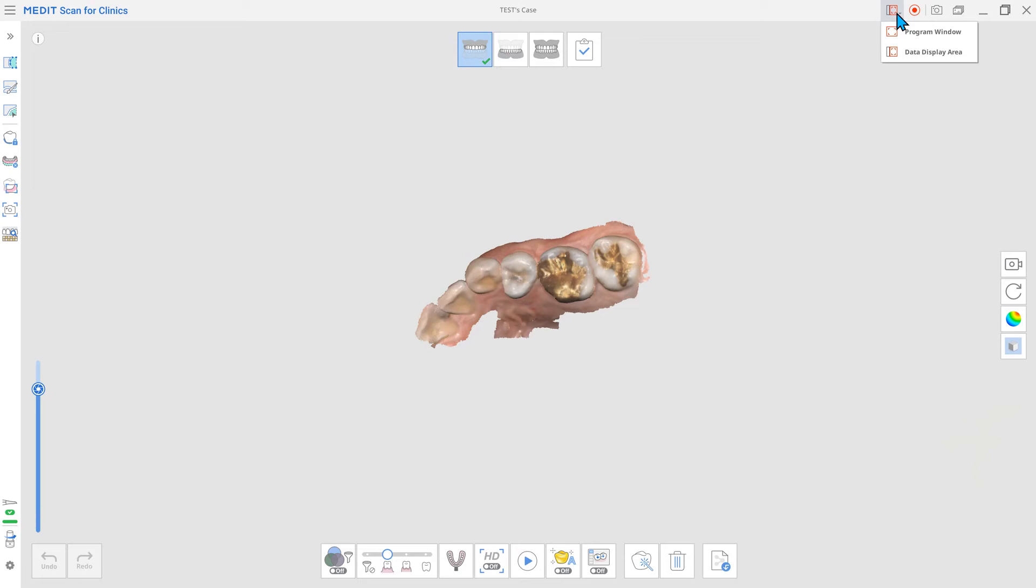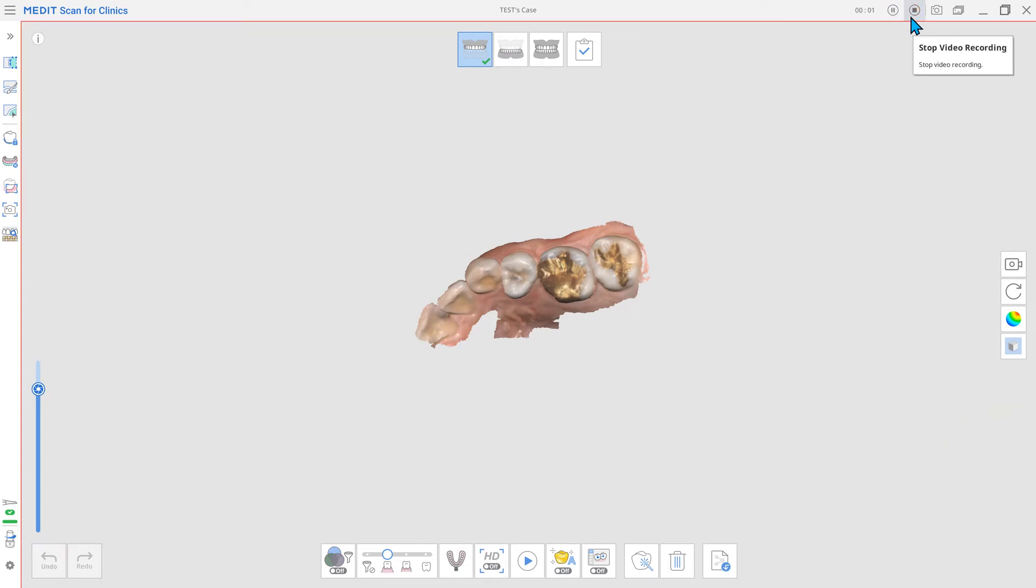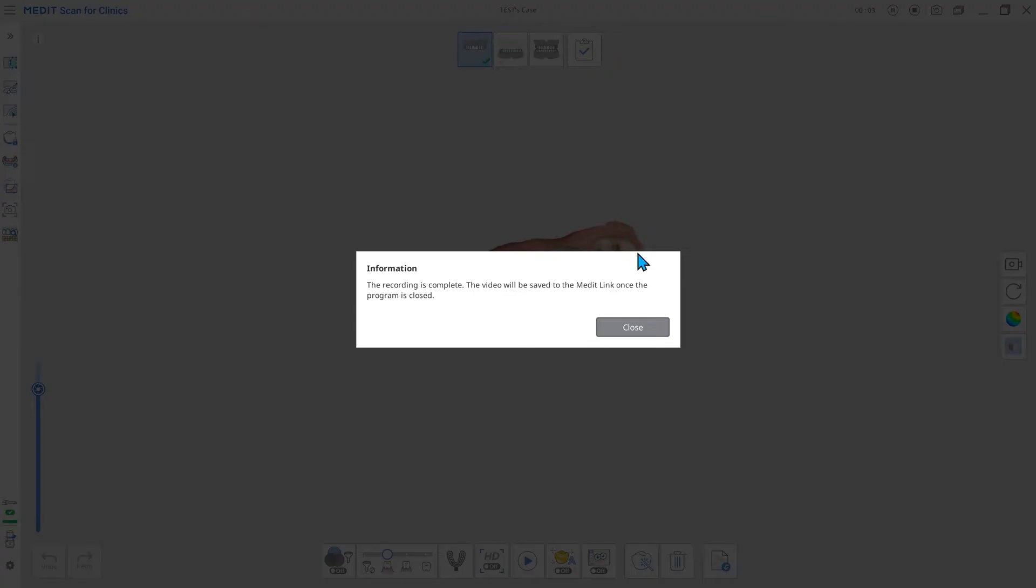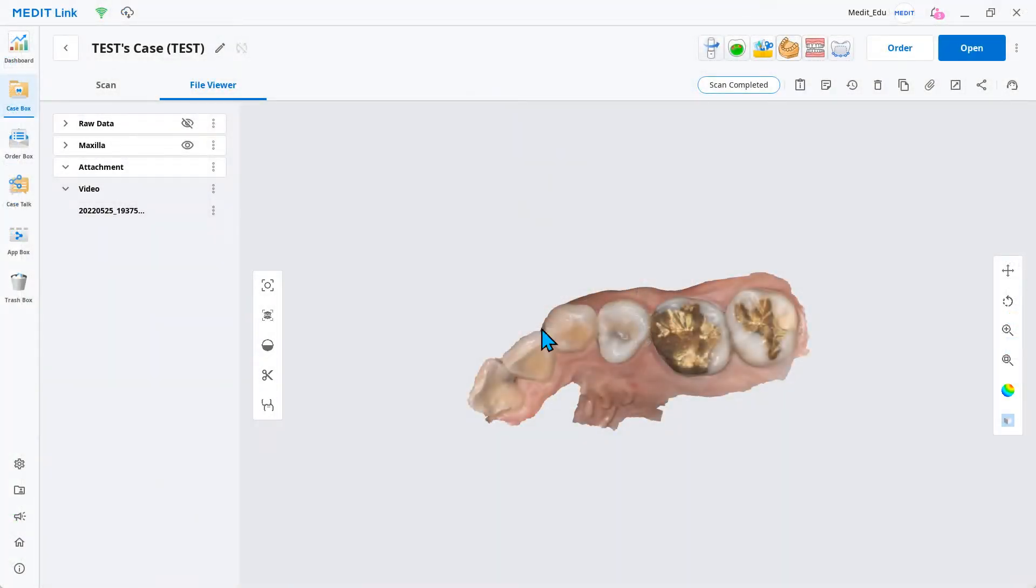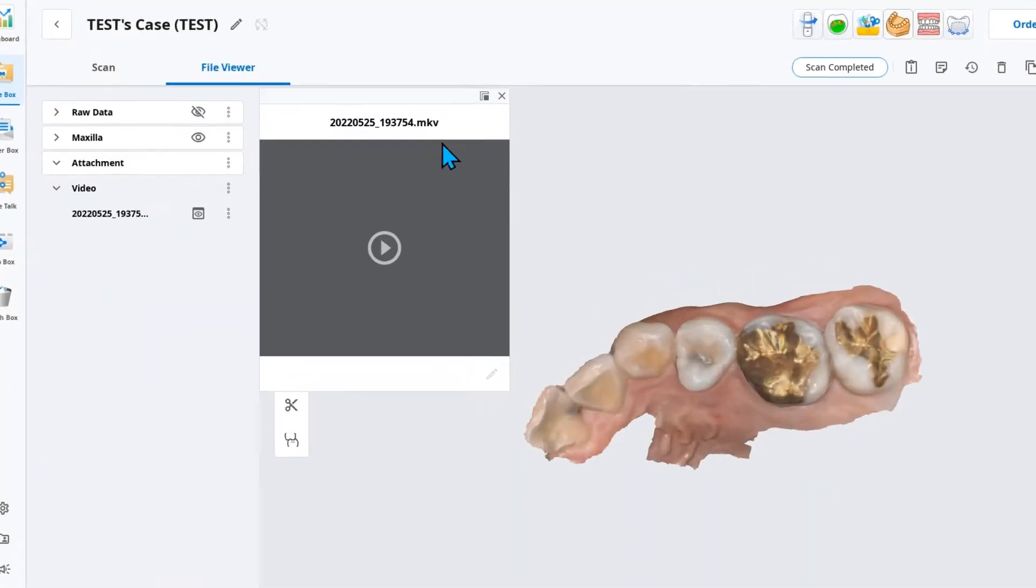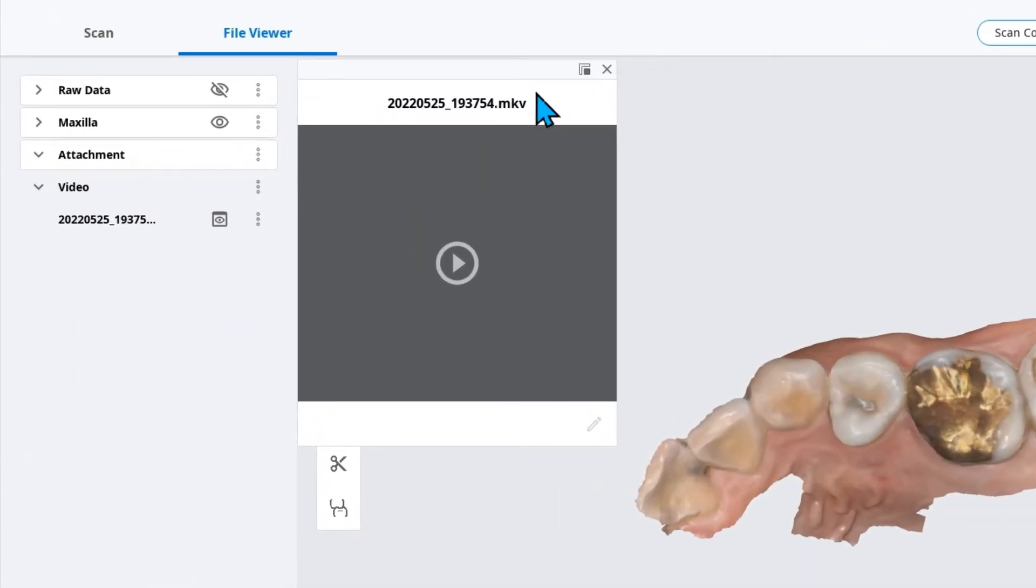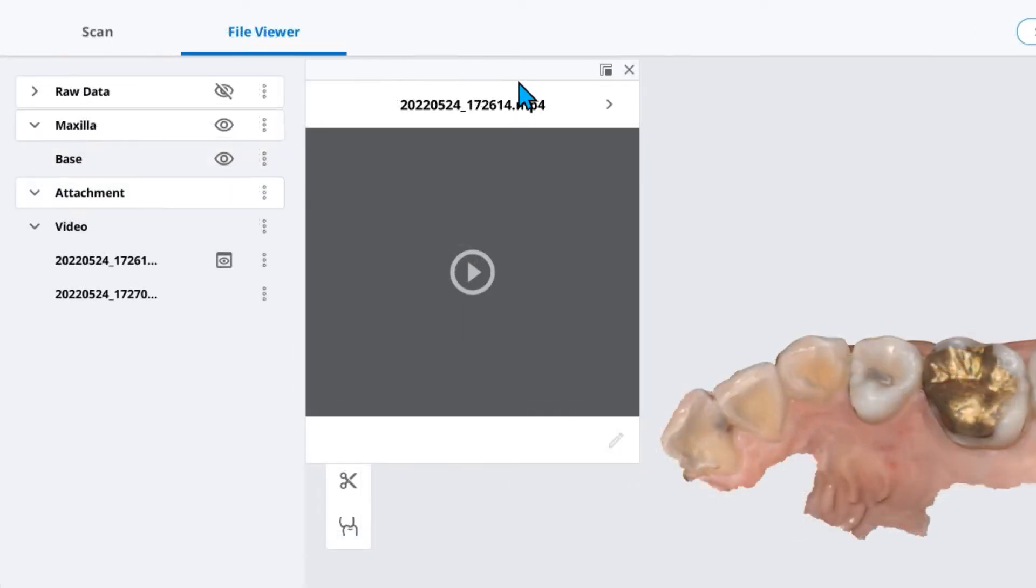Another update to note is the change in the default file format for the recorded videos. In previous versions, recorded videos were saved as an NKV file, but after the update, your videos will be saved in an mp4 format.